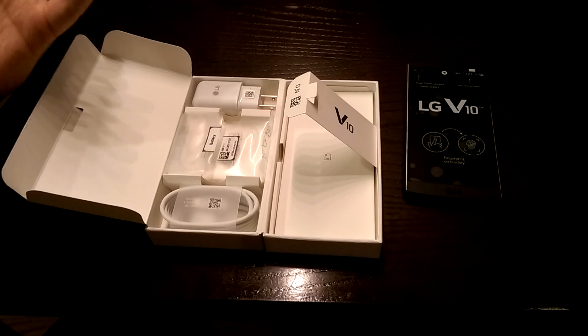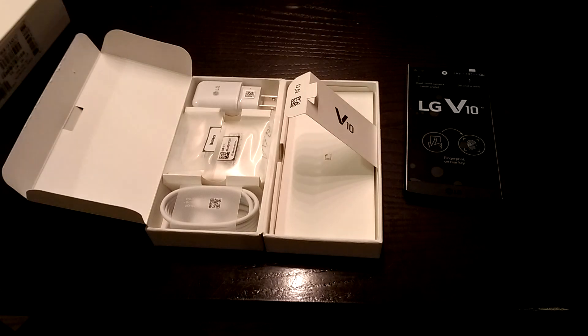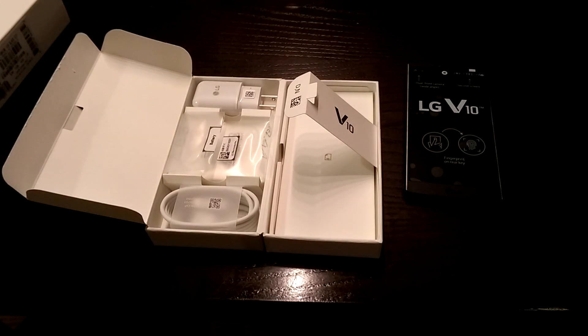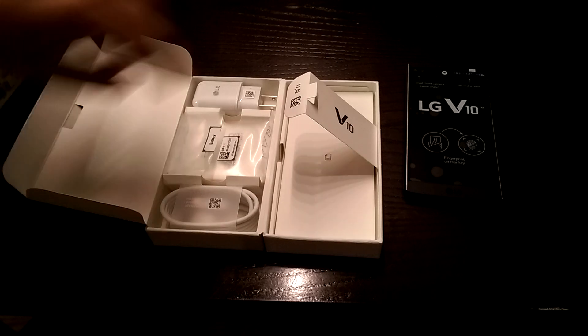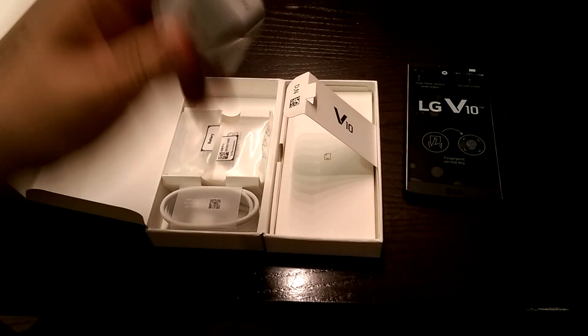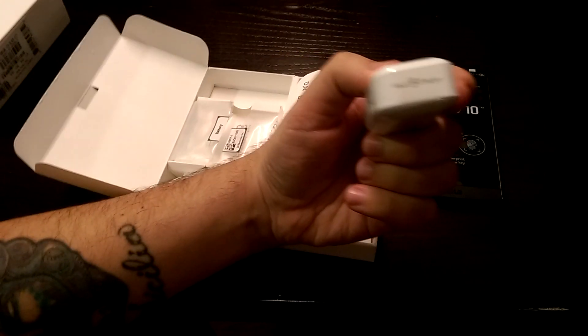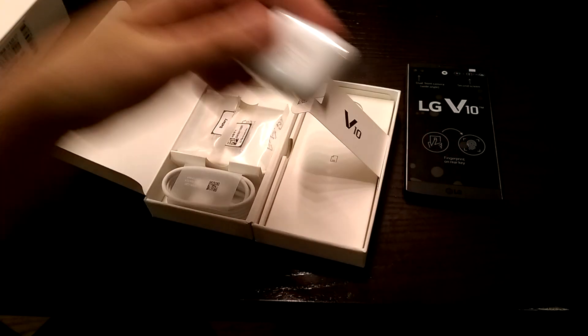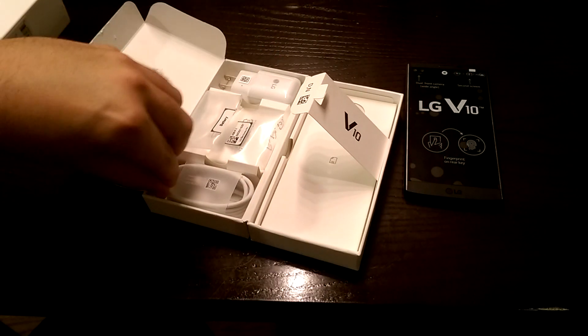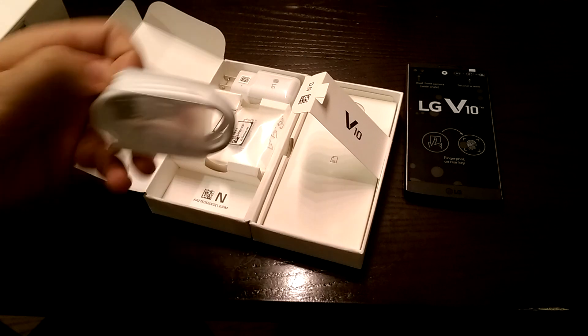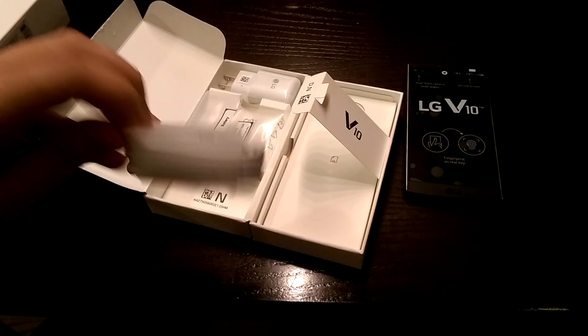You could probably get those headphones off of eBay or Amazon, probably for a fraction of the price, maybe $30, $40, and you just save yourself a whole bunch of money. You have your charging brick here, which is fast charge enabled, and you have your standard micro-USB cable right here.